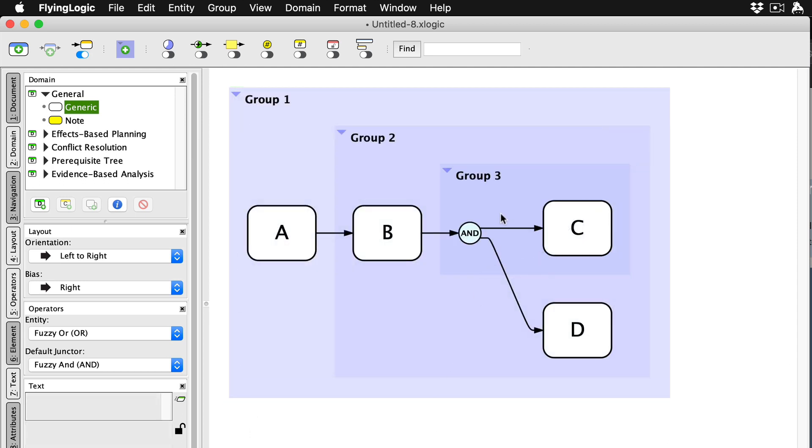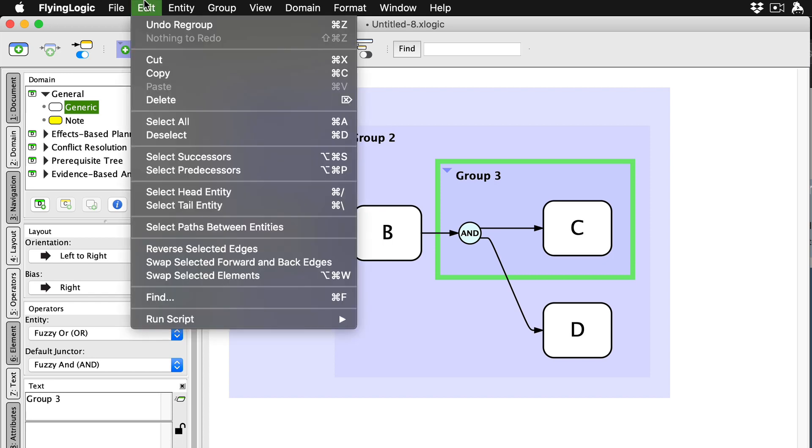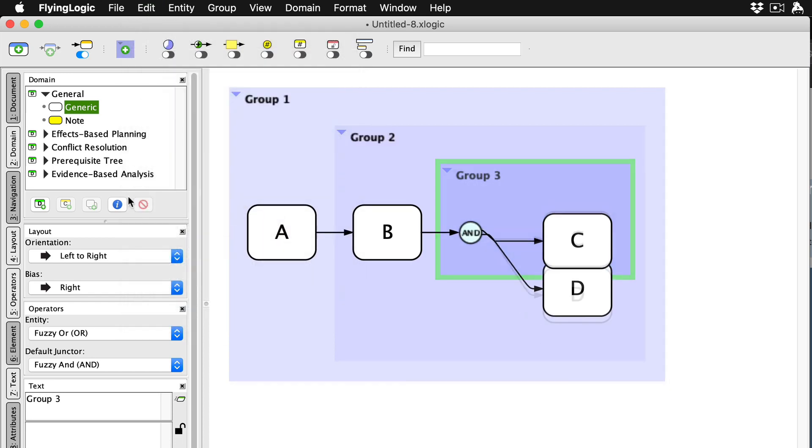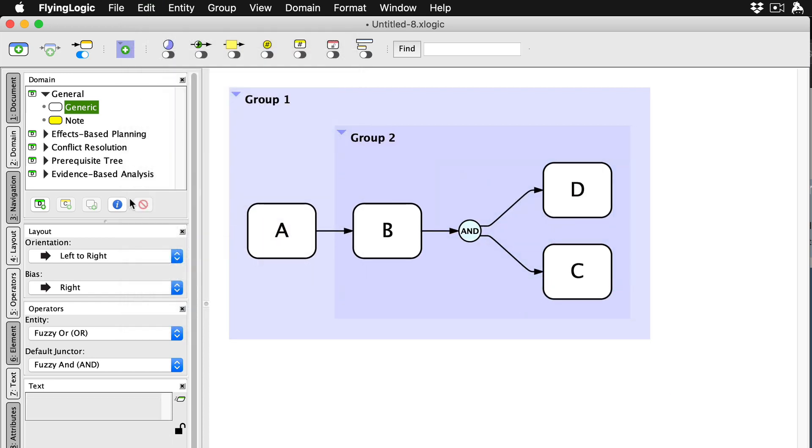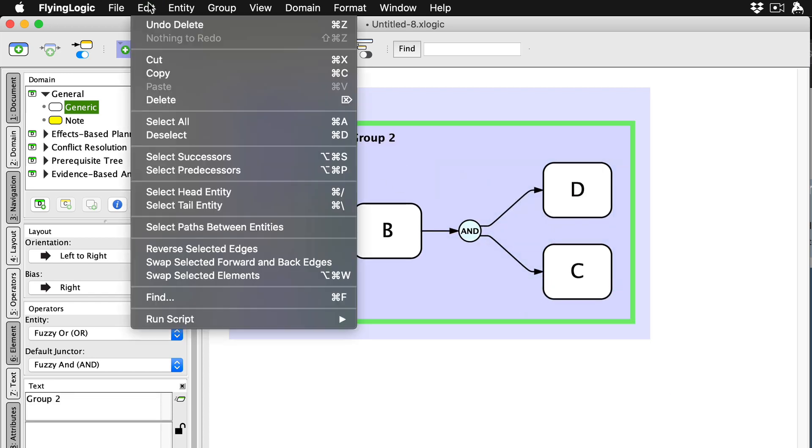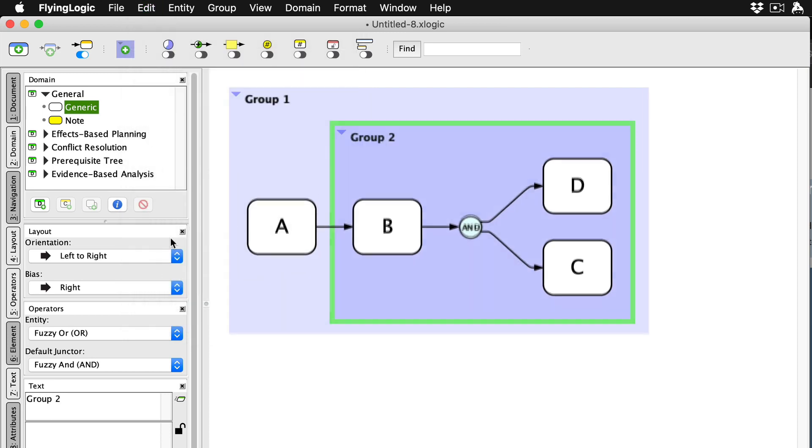When you delete a group, its contents aren't deleted but rather simply unboxed. They then join the contents of the next group up.